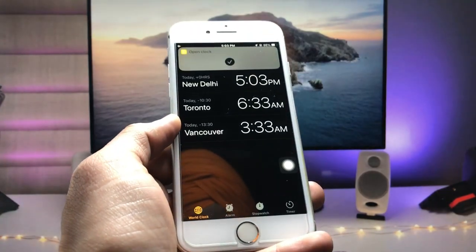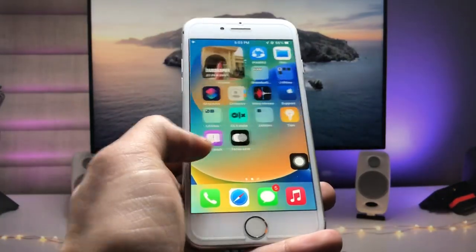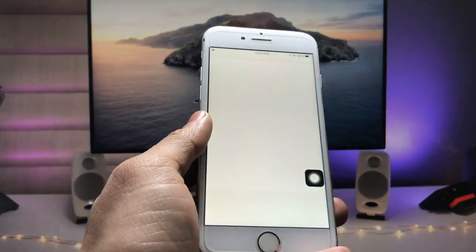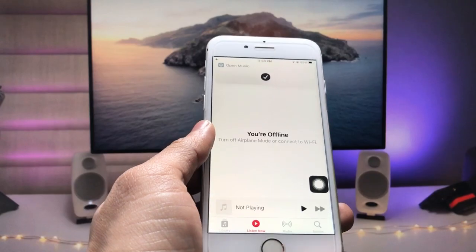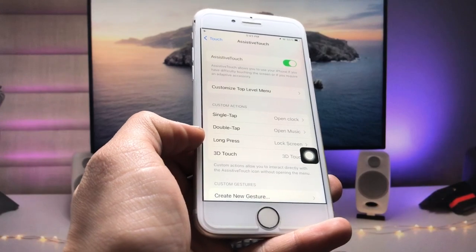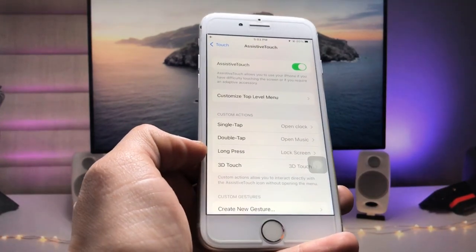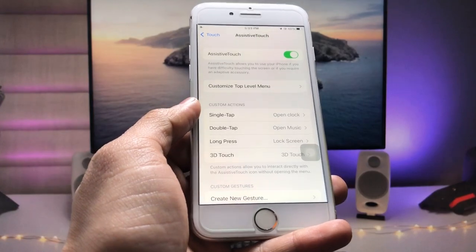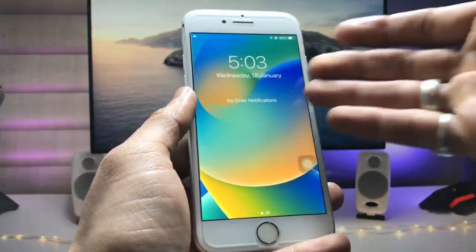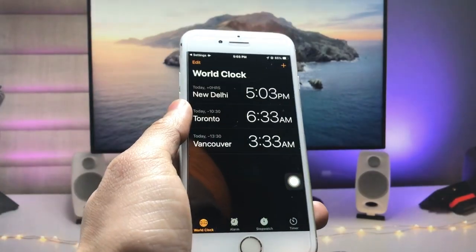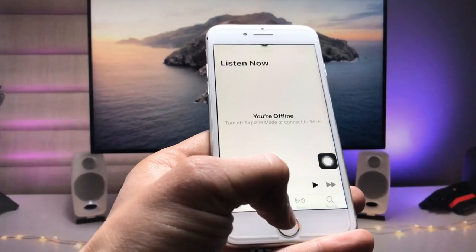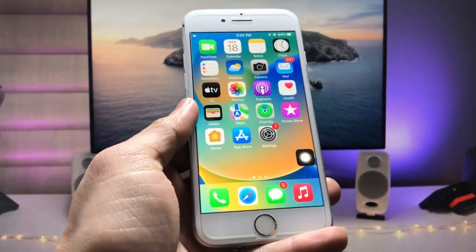From the lock screen, give a single tap on the AssistiveTouch button and your app launches directly. A double tap on the AssistiveTouch button opens the Music application. You can use whichever gesture you prefer — Single Tap, Double Tap, Long Press, or 3D Touch — to launch apps directly from the iPhone lock screen using the AssistiveTouch feature.